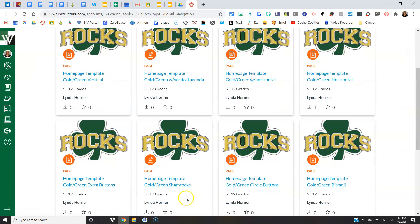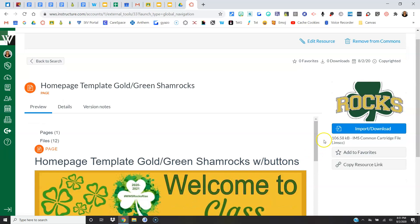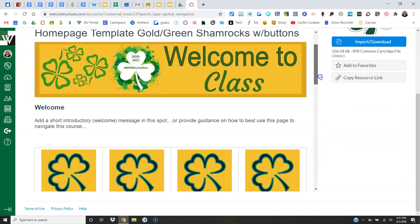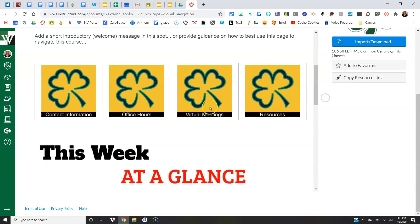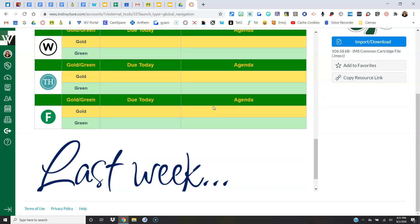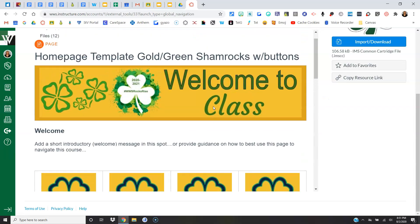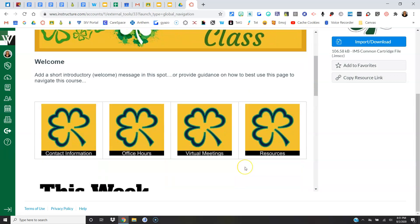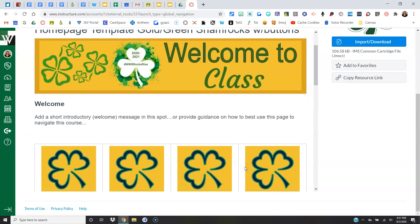I'll pick this one. It has a little different banner to it. So here's a different banner, some buttons again, and then our agenda. Now you could grab this template and then change out the banner, get rid of the buttons, add buttons, you can do whatever you want.